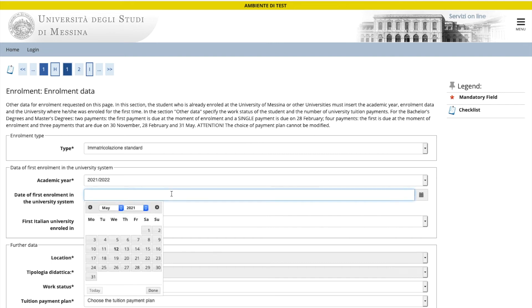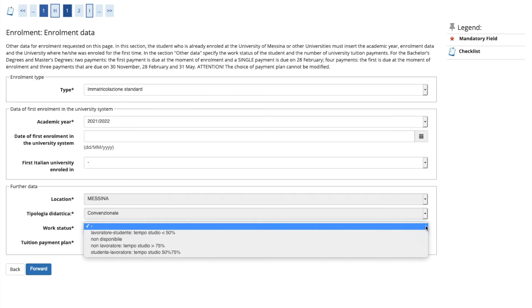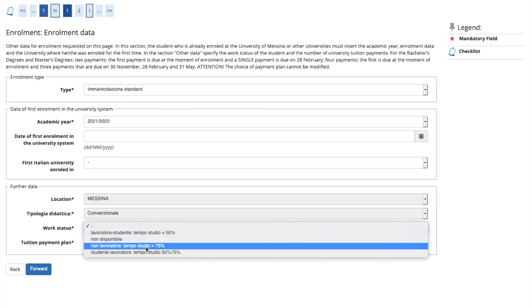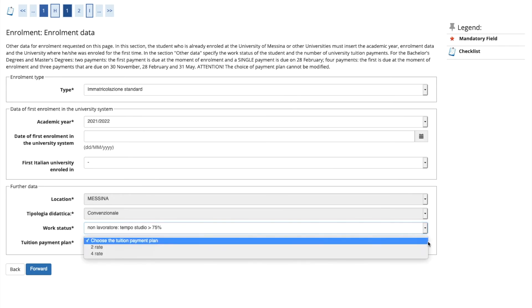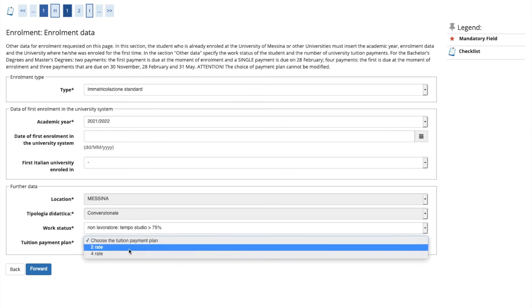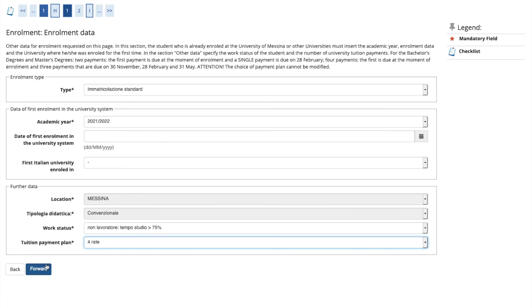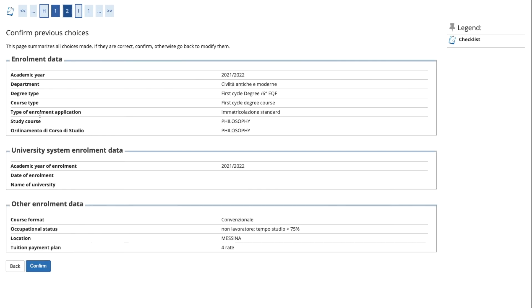Now fill out the enrollment data. Enrollment type, standard, academic year, the date you are enrolling, the name of the university. Then check the rest. Now you have an important area where you choose the tuition payment plan. You can choose to pay your tuition all at once or broken down into payments, but you cannot change later. Please be very sure about the decision you want to make. Click forward. Choose full time and click forward. Now you can check all the data that you have entered. When you are sure, choose confirm.